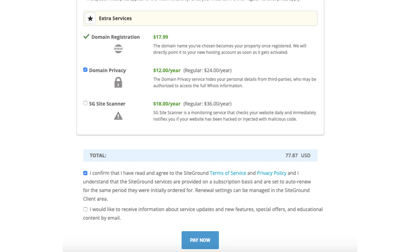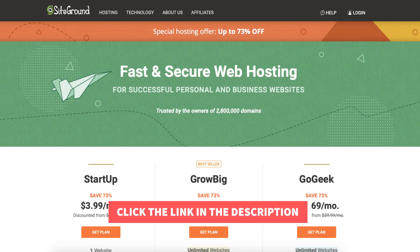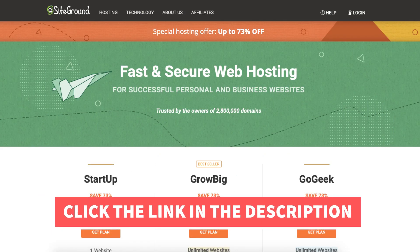SiteGround will now email you your receipt along with login details so you can begin creating your site. You've successfully created an account with SiteGround. That is my SiteGround tutorial on how to create a SiteGround account.